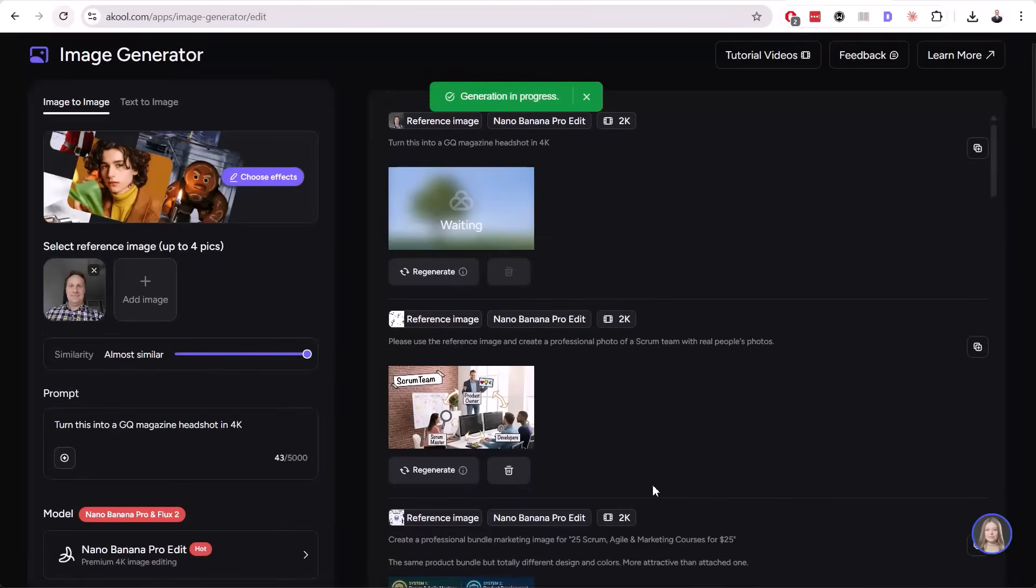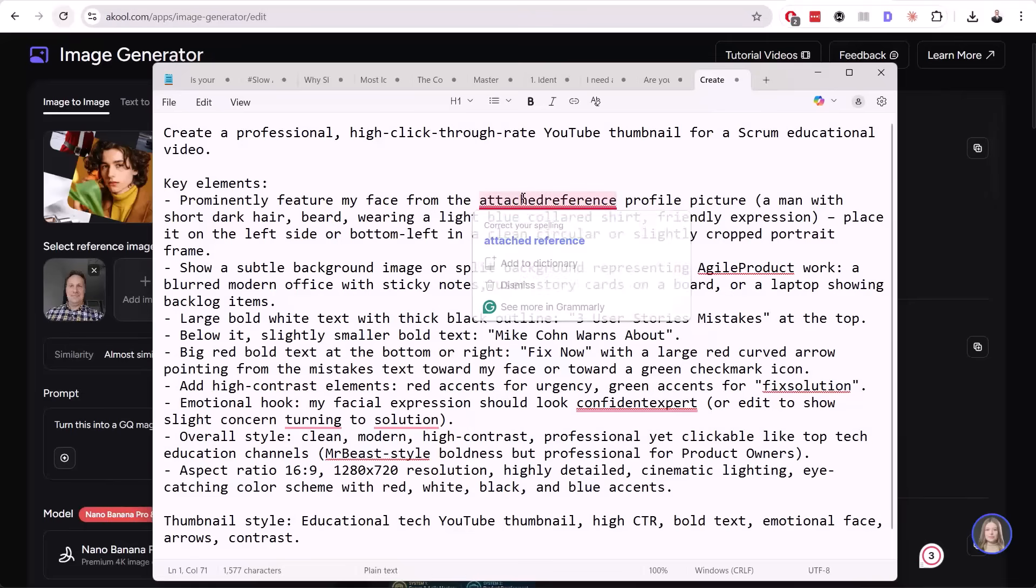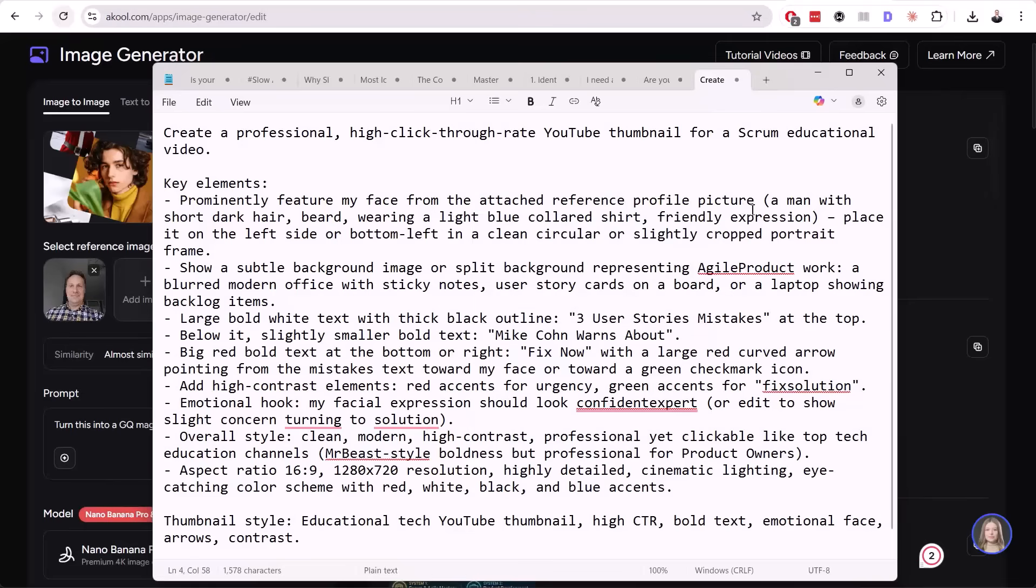We are generating this image. Now, while we are waiting, I want to show you the prompt for our next step, step 2.